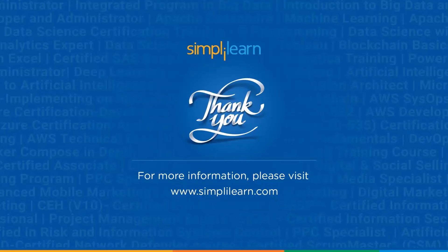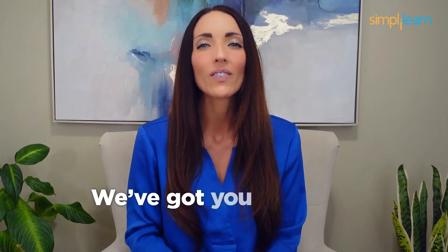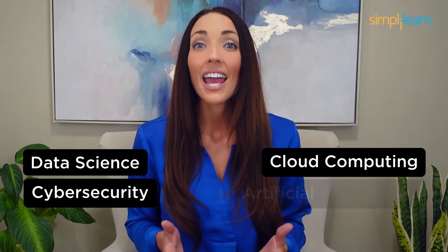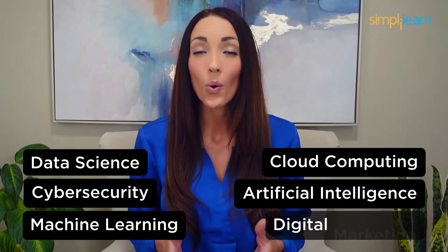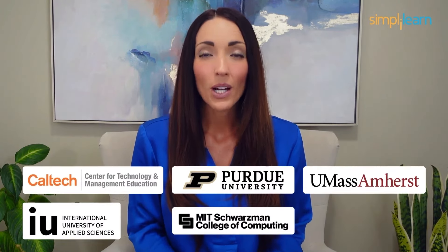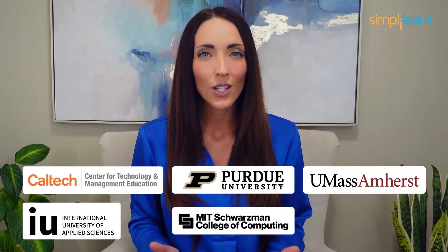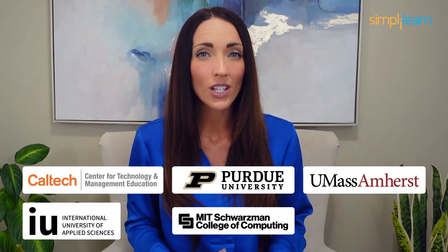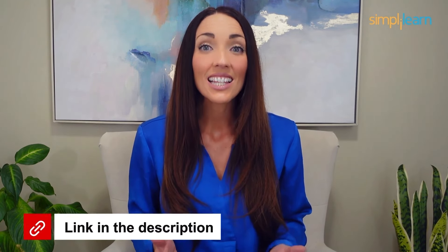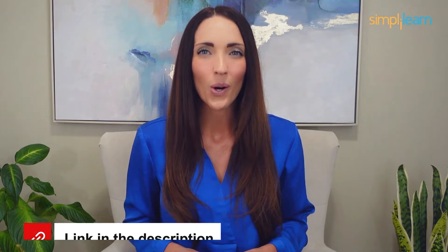Staying ahead in your career requires continuous learning and upskilling. Whether you're a student aiming to learn today's top skills or a working professional looking to advance your career, we've got you covered. Explore our impressive catalog of certification programs in cutting edge domains, including data science, cloud computing, cybersecurity, AI, machine learning, or digital marketing. Designed in collaboration with leading universities and top corporations and delivered by industry experts, choose any of our programs and set yourself on the path to career success. Click the link in the description to know more.